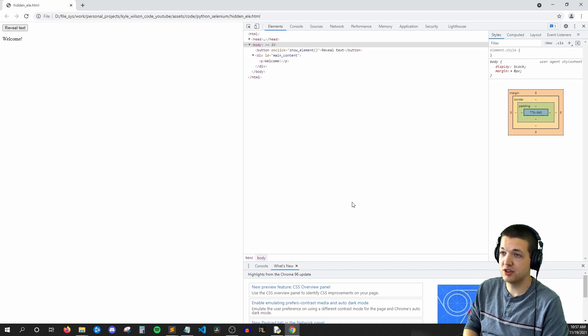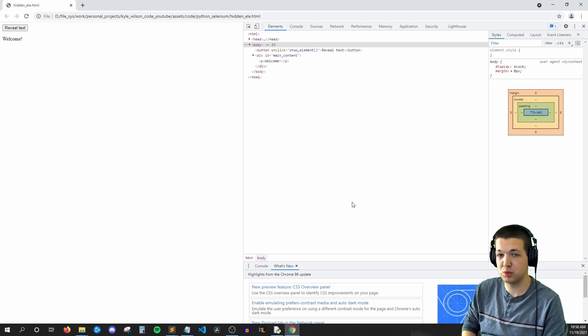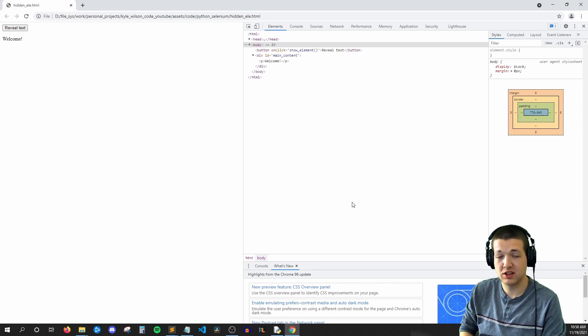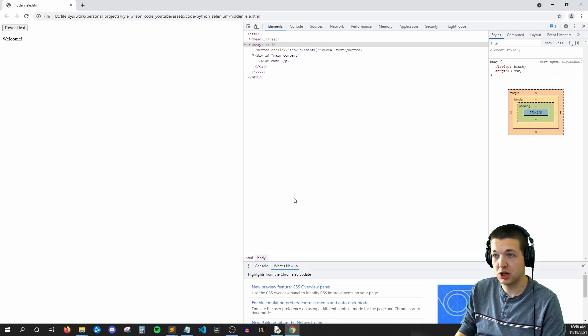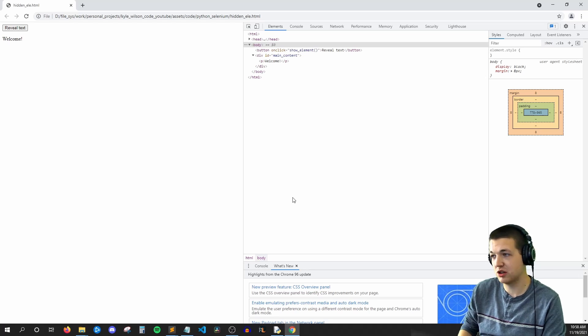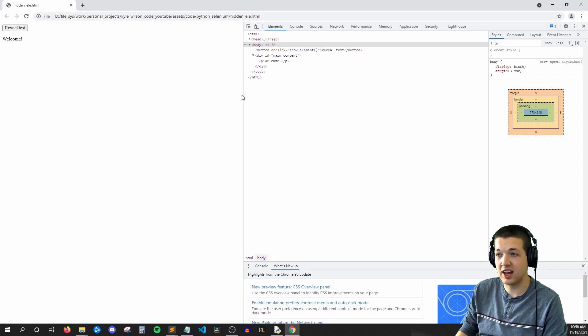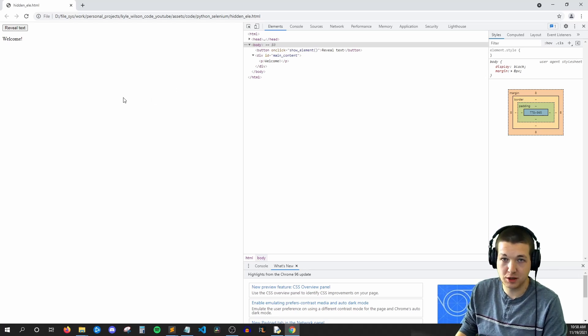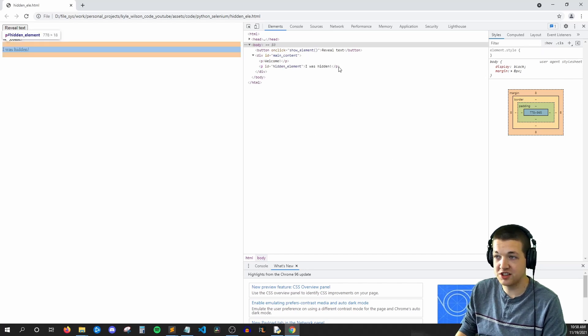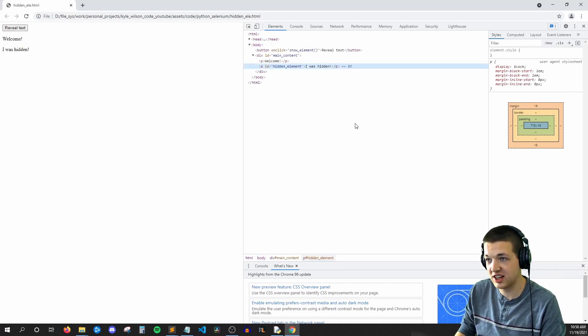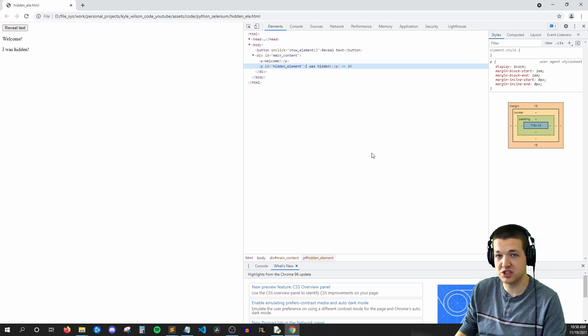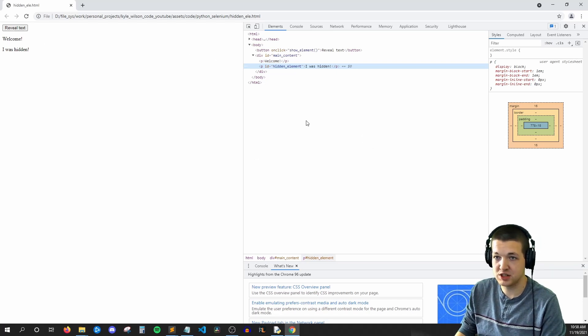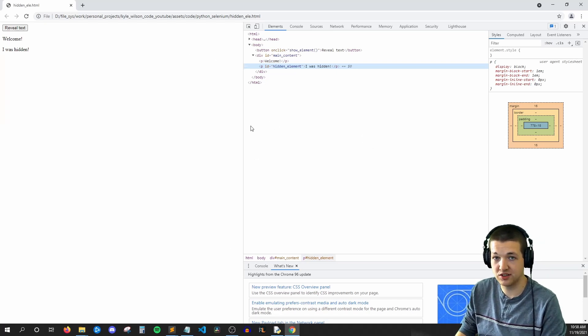So the alternative to this is to use web driver wait. It allows Selenium to pause itself for however long you want, usually about 60 seconds. And if the element appears during that time, so if I were to press this button, then Selenium would instantly find it and say, hey, I found my element, I'm going to proceed as normal. So that's exactly why we're implementing this.